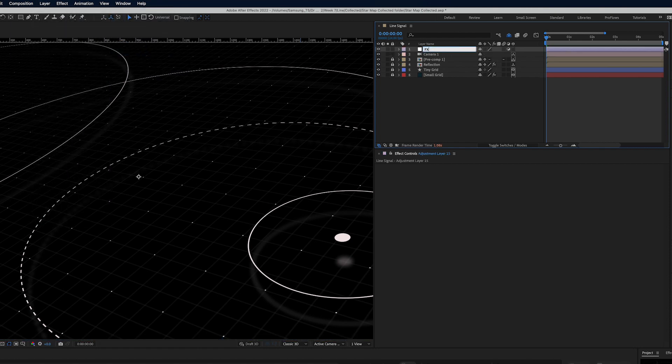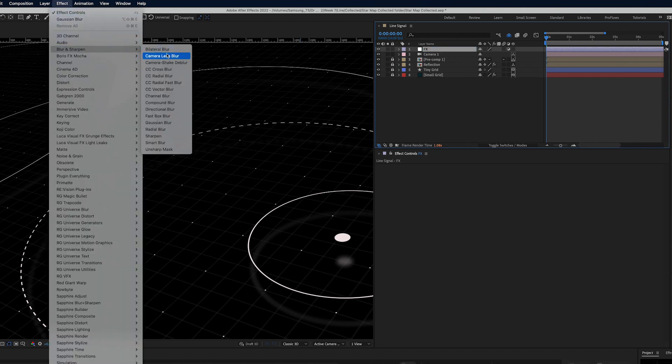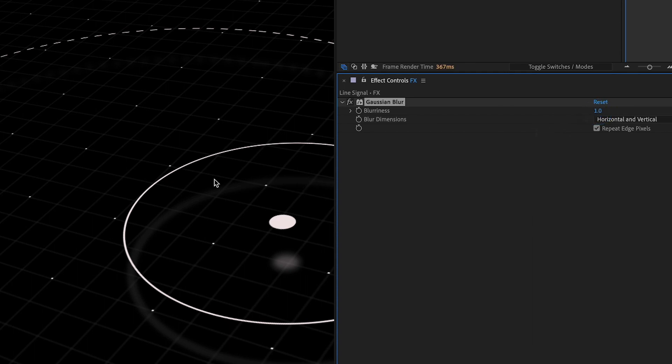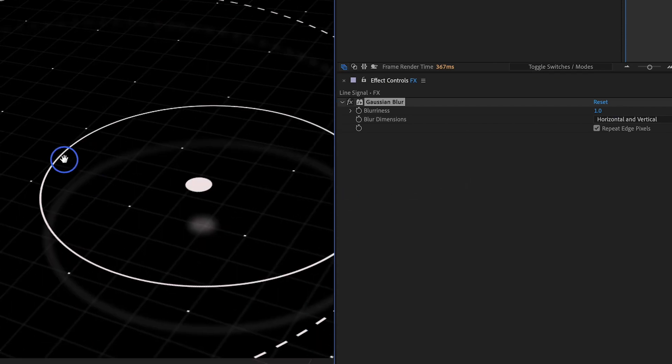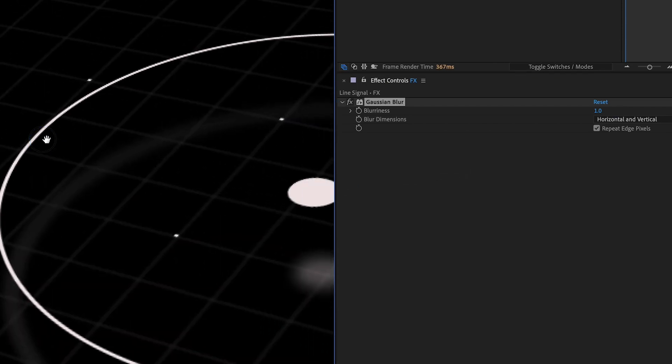The very first effect I like to apply is under Effect Blur and Sharpen Gaussian Blur and typically I like to use a value of Gaussian Blur between one and three pixels. So typically I'll start with a value of one and I'll look and see if it's making much difference. What I'm trying to do here is eliminate some of the harsh edges of this being a digital art piece.